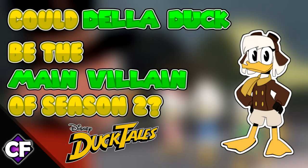What's up guys, it's StarkerGirl24 here with another theory. Today's theory is on the 2017 DuckTales reboot, and we'll be delving into who may be the main villain of Season 2.